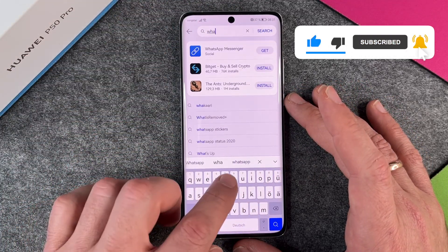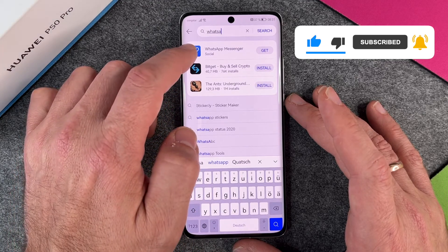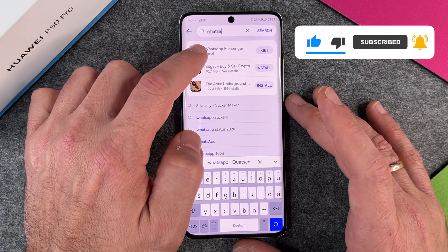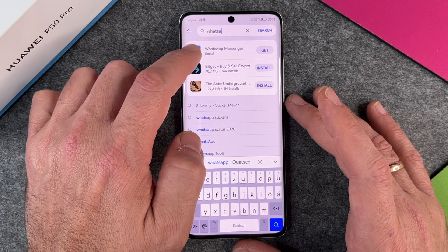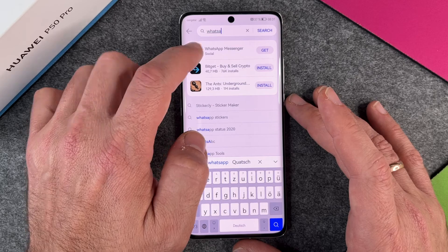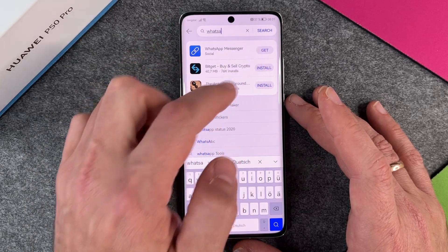But if I search for WhatsApp, you can see here WhatsApp Messenger under Social, and there is a link symbol — it shows not 'install' but 'get'.